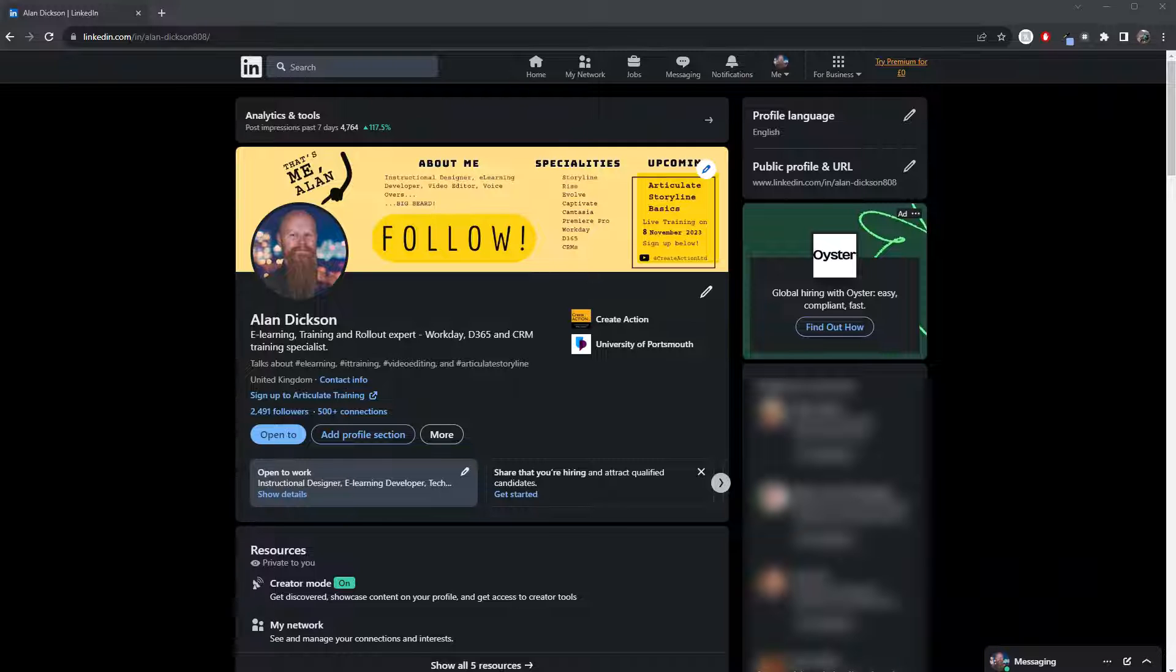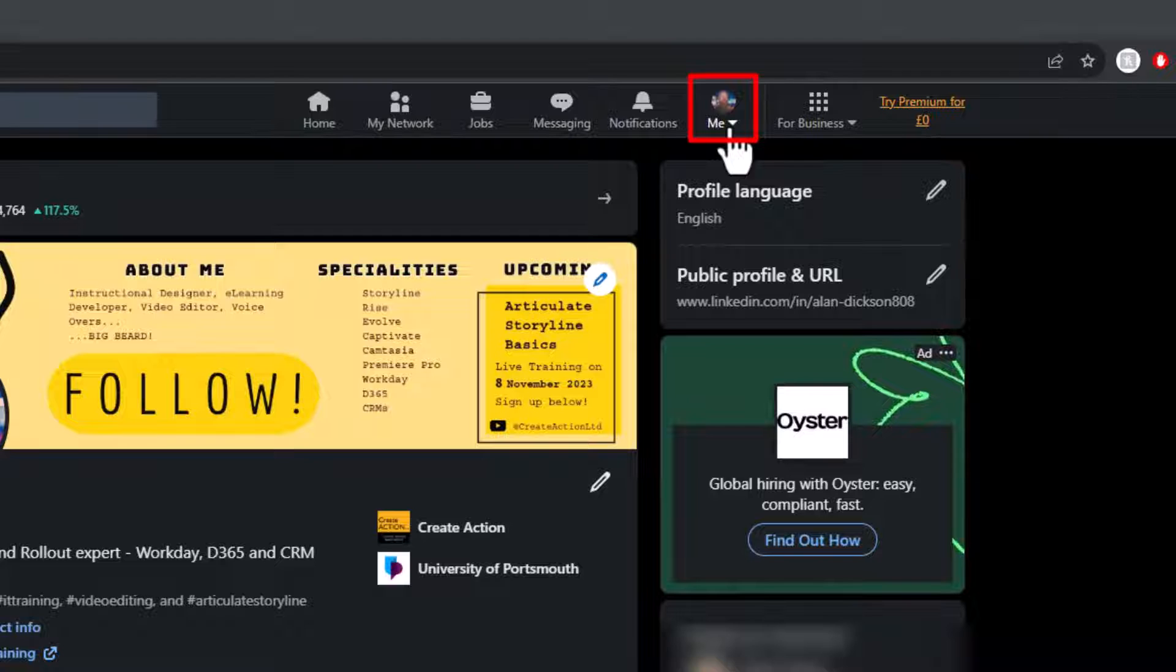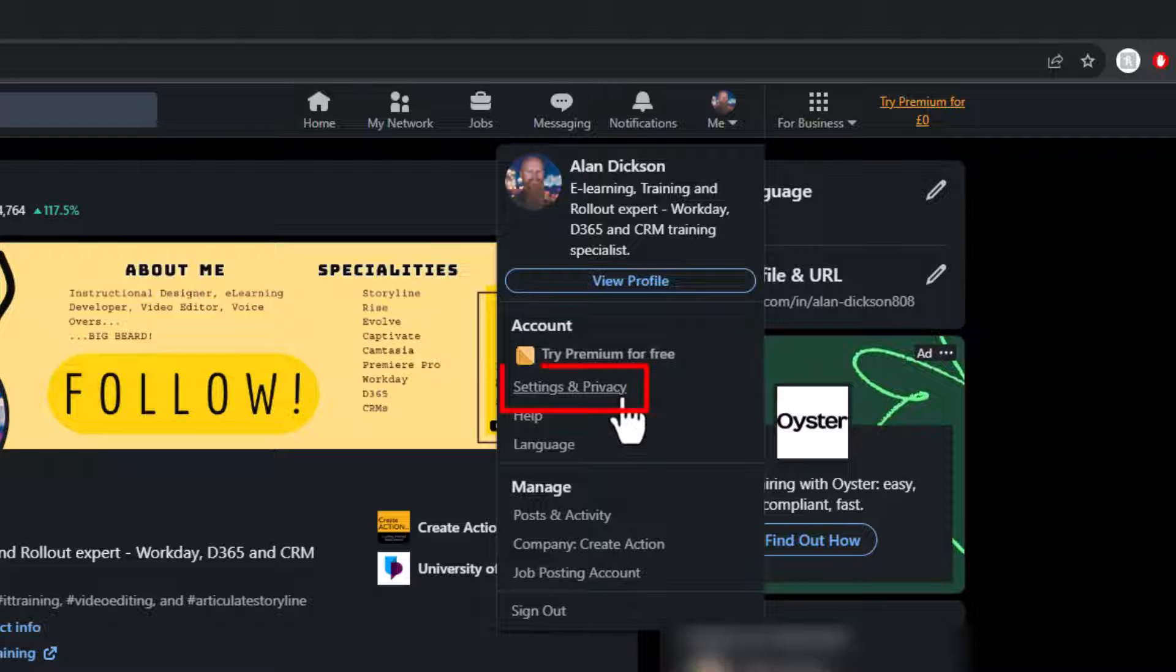So the way to do it from your LinkedIn profile is to go to the me section at the top right, which is where your picture is. Go to that and click on it and then go to settings and privacy.